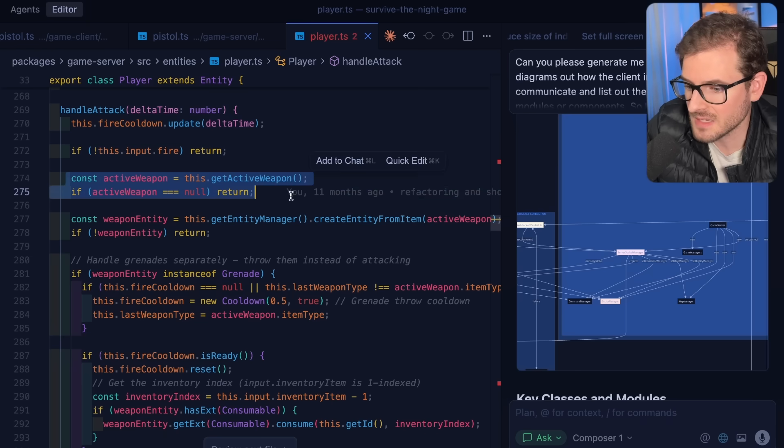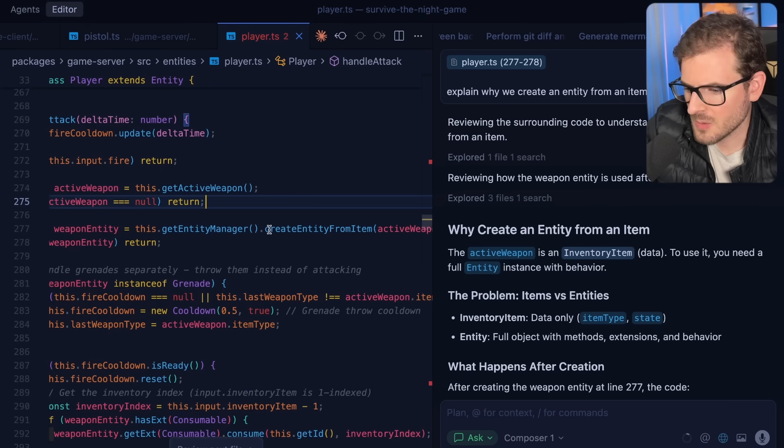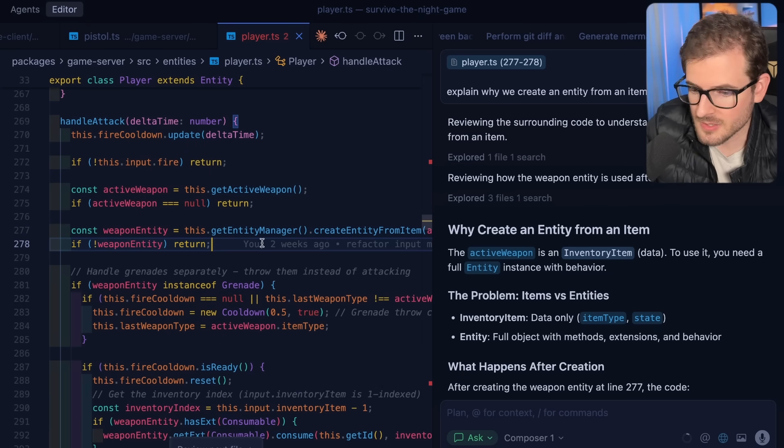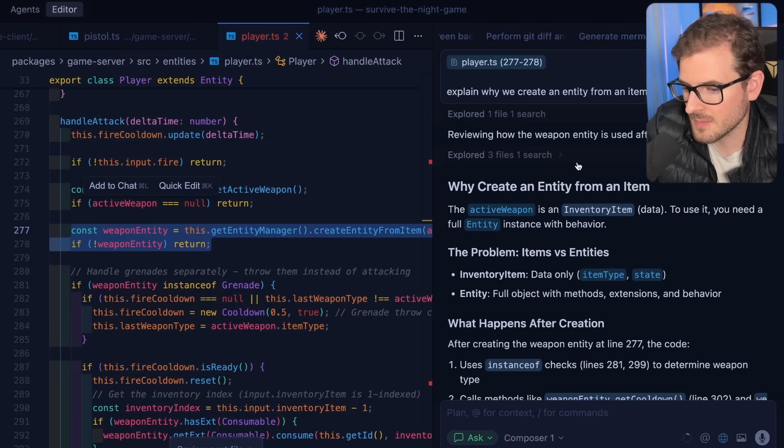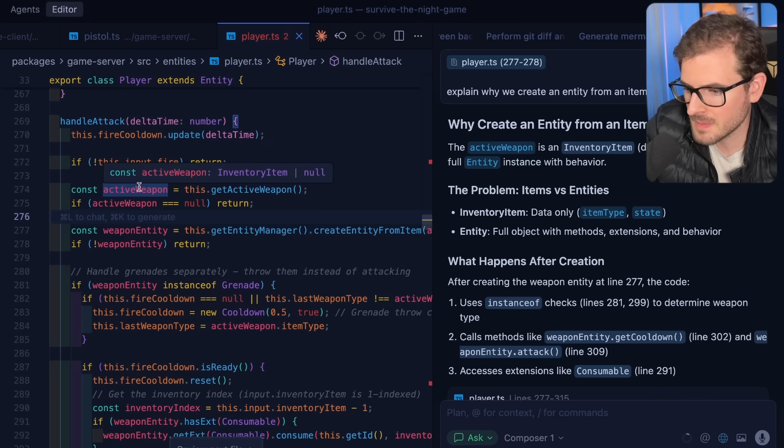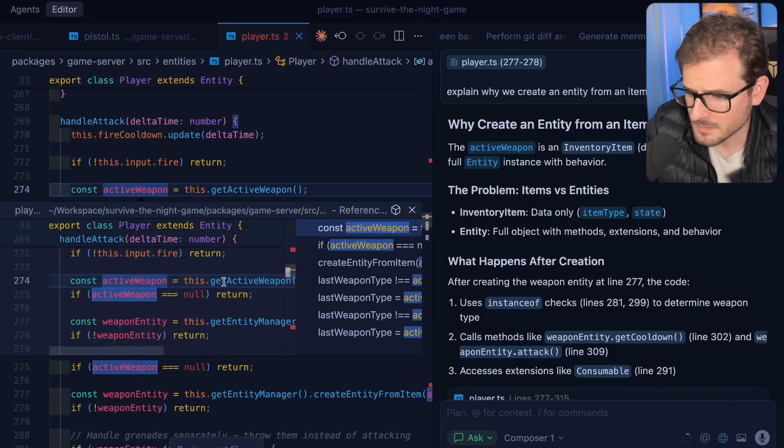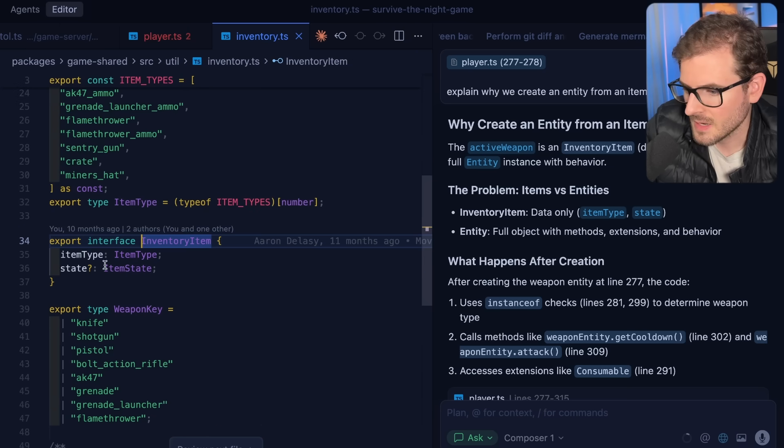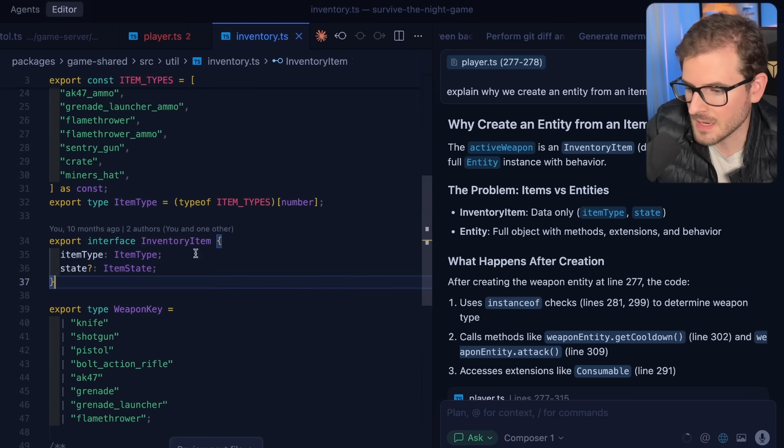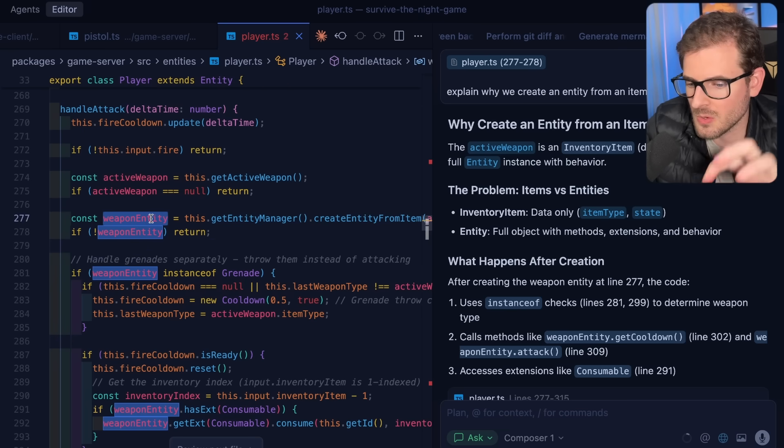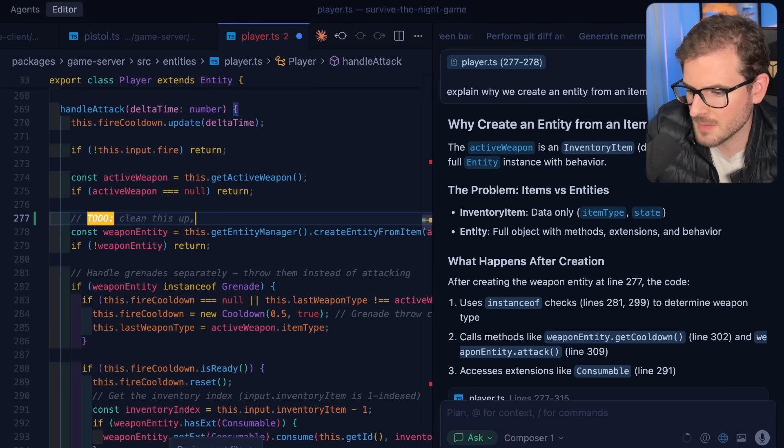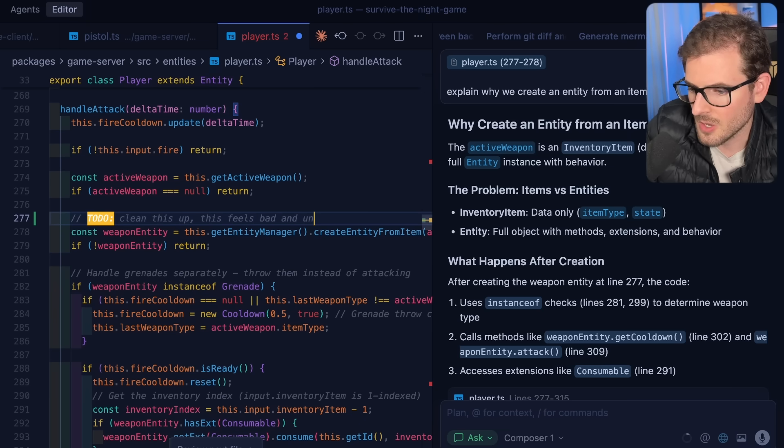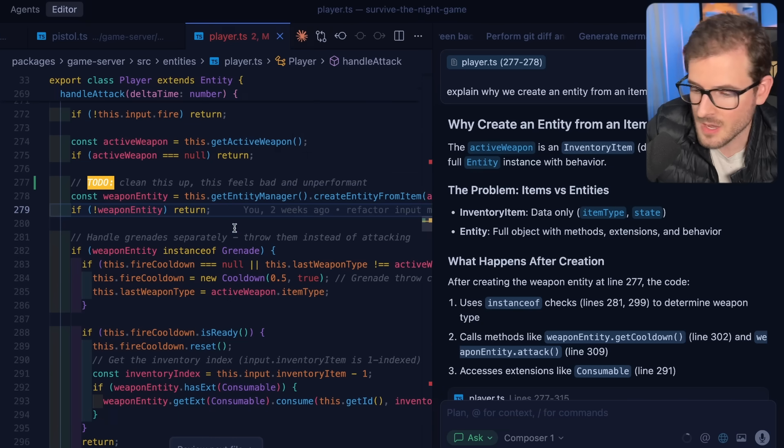But I guess what I'm trying to show you is that sometimes just exploring the code and trying to take it apart piece by piece will put you in a good situation to really understand how it's all set up. When someone is firing, we get the active weapon. If they don't have one, we just return early. And then it looks like we actually create an entity from an item. I'm kind of unaware what this is doing, so I'm actually going to highlight this code and paste it into the chat panel and let the LLM explain it to us. So why are we creating an entity from an item? It's because the active weapon, I believe, is just like a string. It's not an actual class yet. If you go to get active weapon, it's literally just an interface that has an item type and some state on it. So it seems like when we do attack, we have to new up an entity so we know the logic of how the entity works.